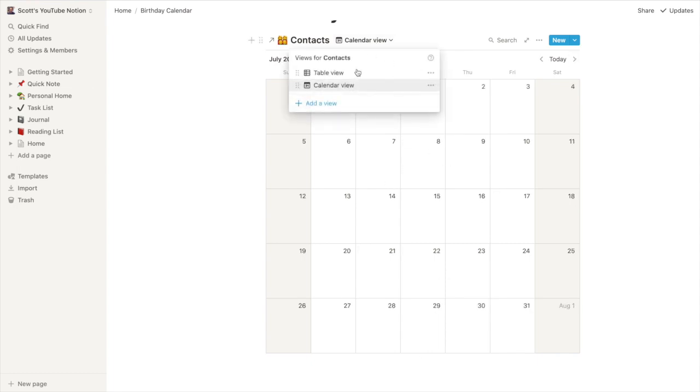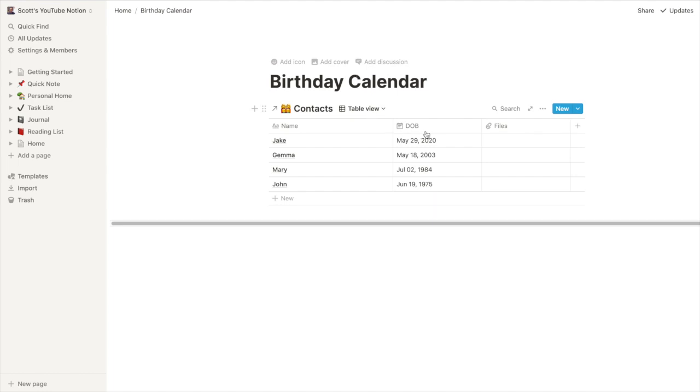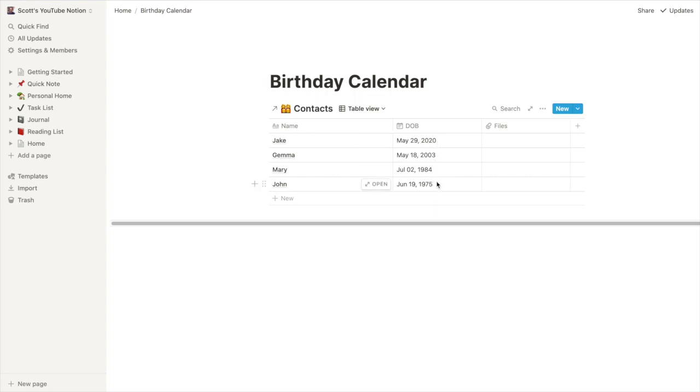And if you have a look at the table view, you'll see, although their birthdays are May, June, and July, because of the year, they won't show up in the calendar. So we need to fix that.